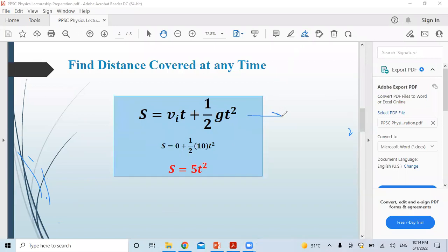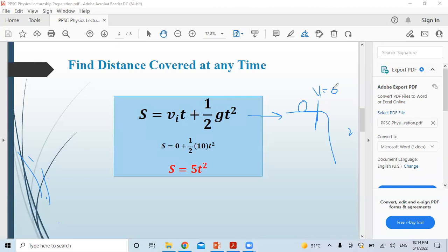When an object is dropped from a certain height, its initial velocity is zero because it starts from rest. Using the second equation of motion: s = vi·t + ½g·t². Since vi = 0 and g = 10 m/s², this simplifies to s = 5t². So the formula for distance covered by a freely falling body is simply s = 5t².